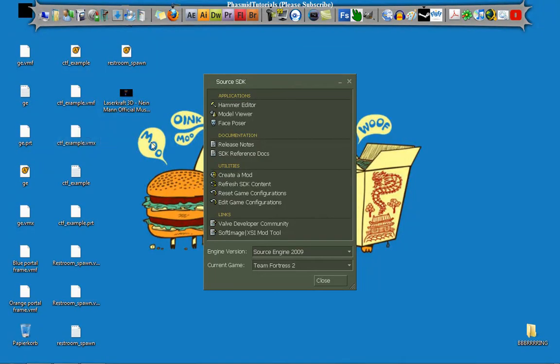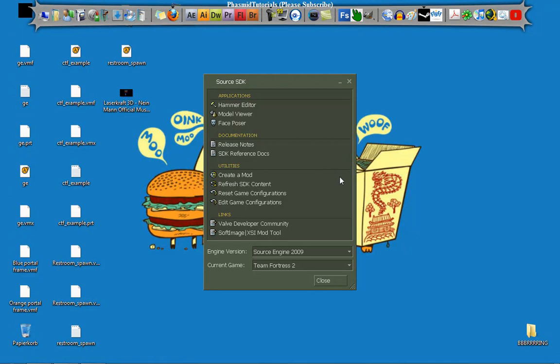Hello guys, here is Facebook Tutorials and in this video I'm going to show you how to make a resupply cabinet for Team Fortress 2 custom maps. Before we start opening the hammer editor, don't forget to set the current game to Team Fortress 2 like here.